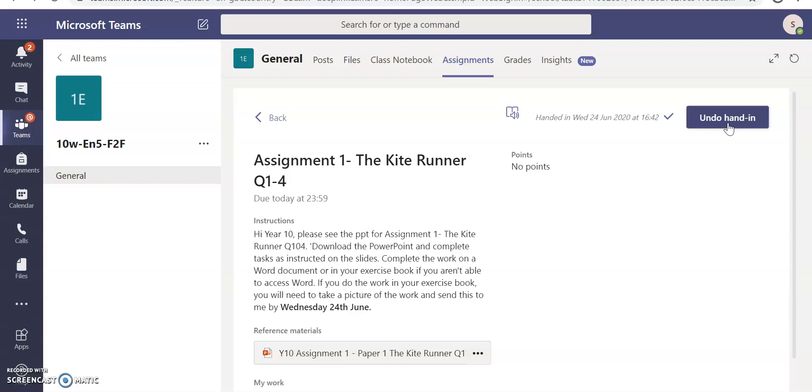But that is how you submit an assignment through Microsoft Teams. That is how you upload a Word document through Microsoft Teams. And that brings me to the end of this tutorial. Thank you.